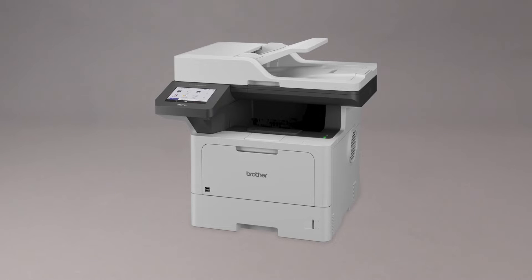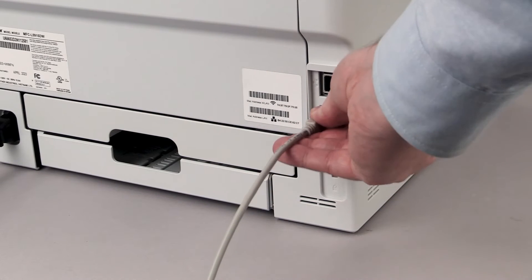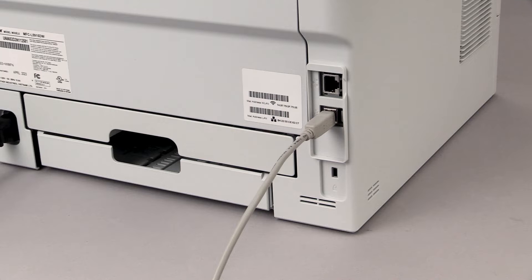We will begin by connecting the machine to your computer with a USB cable. Cable lengths of over 6 feet are not recommended. Verify that your machine is powered on.